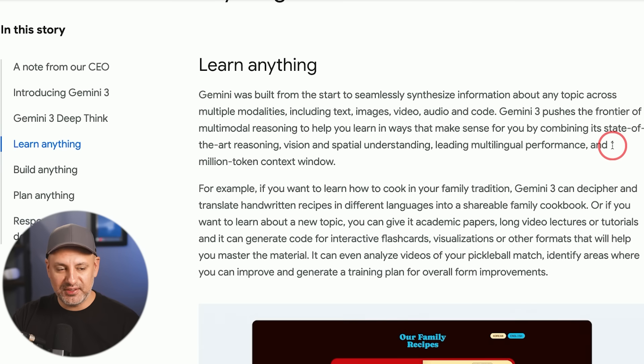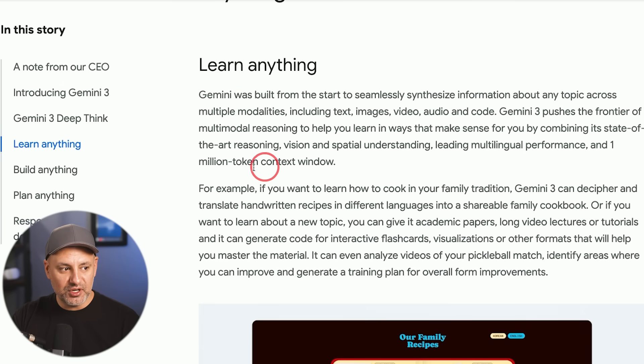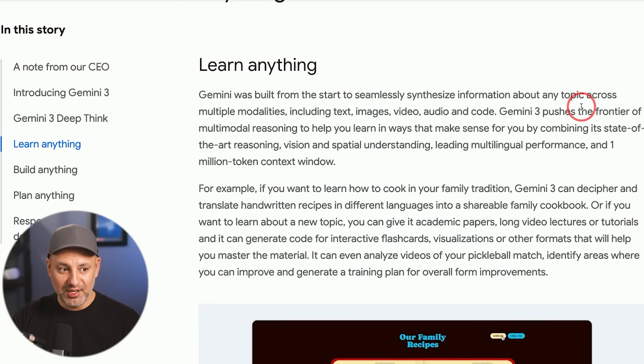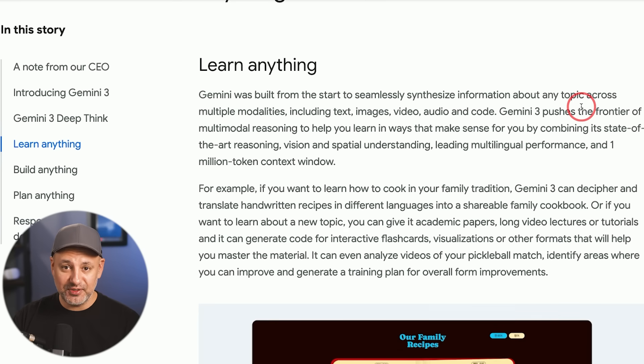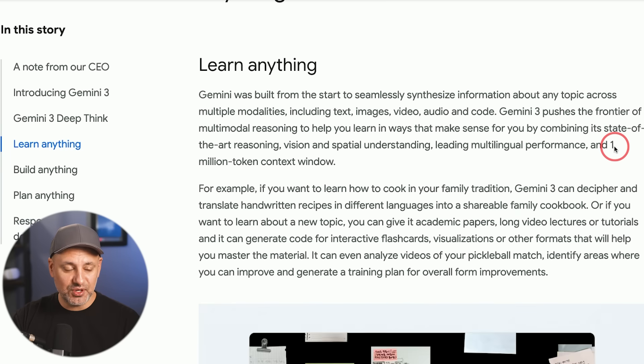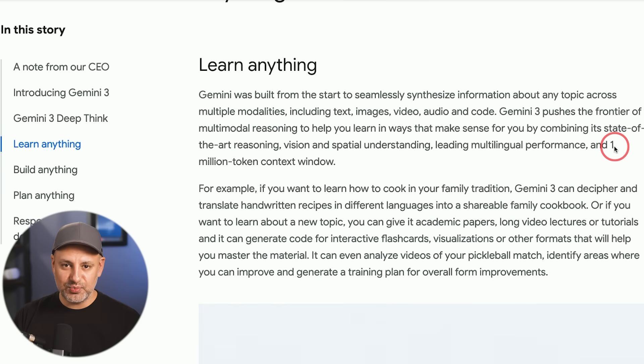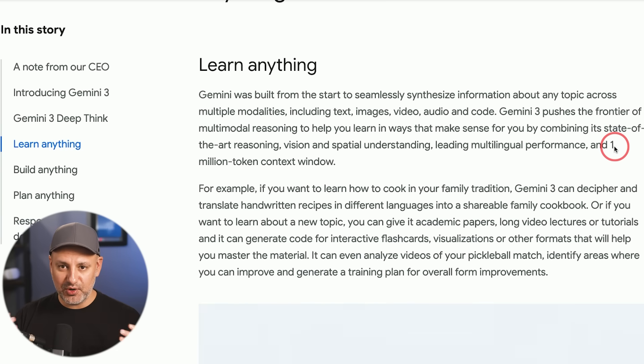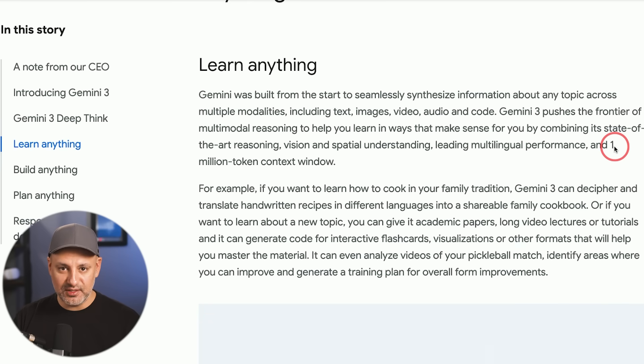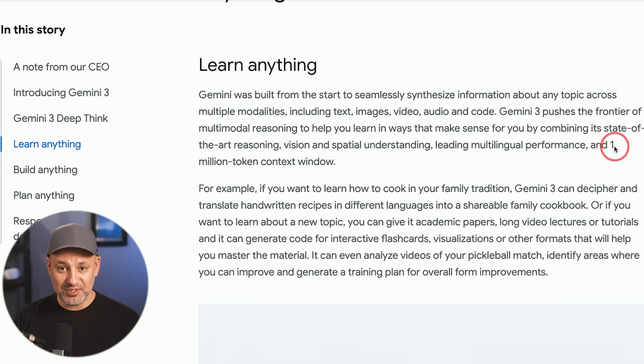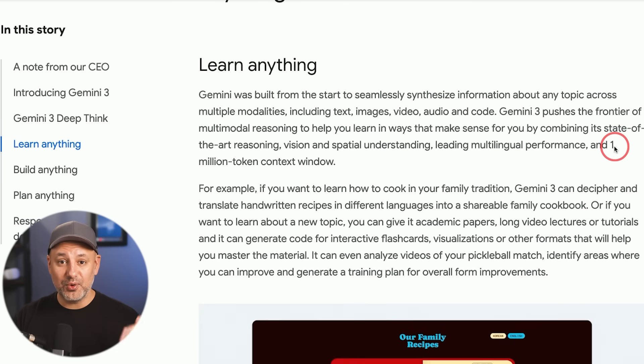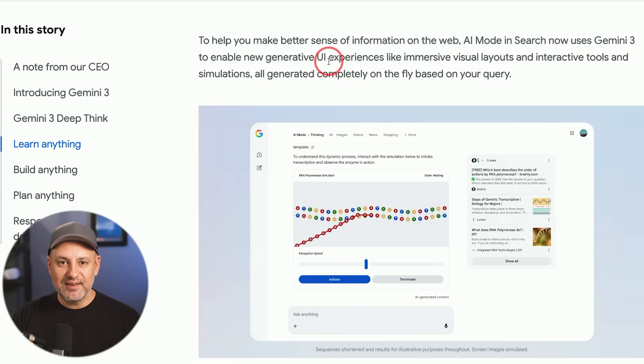Now a couple other things I'll point out before I jump into the demos. Gemini has a 1 million token context window, this Gemini 3, which is fantastic. Most models have a 256k context window. This has a 1 million token. And if you're not familiar with the context window, that's your input and output when you're having a chat conversation with any of these AI chatbots. 1 million token context window is very large. So it's going to remember your conversation for quite a long time.